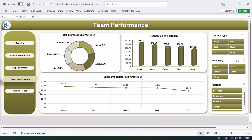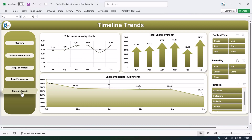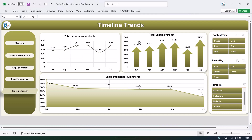The next one is timeline trends. Here we are showing the total impressions by month, total shares by month, and engagement rate percentage by month. This is a dynamic and interactive dashboard.